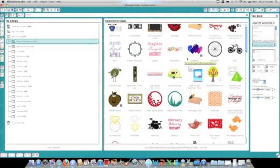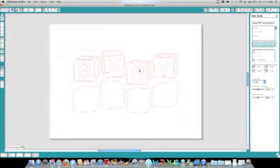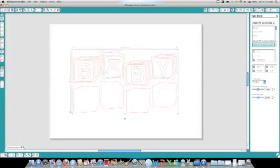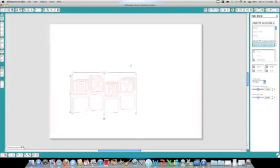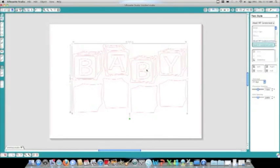Once you find the shape you'd like to cut, simply double click, and it will be added to your home screen. At this point, simply click on the image, and you can resize the shape to whatever size you'd like.